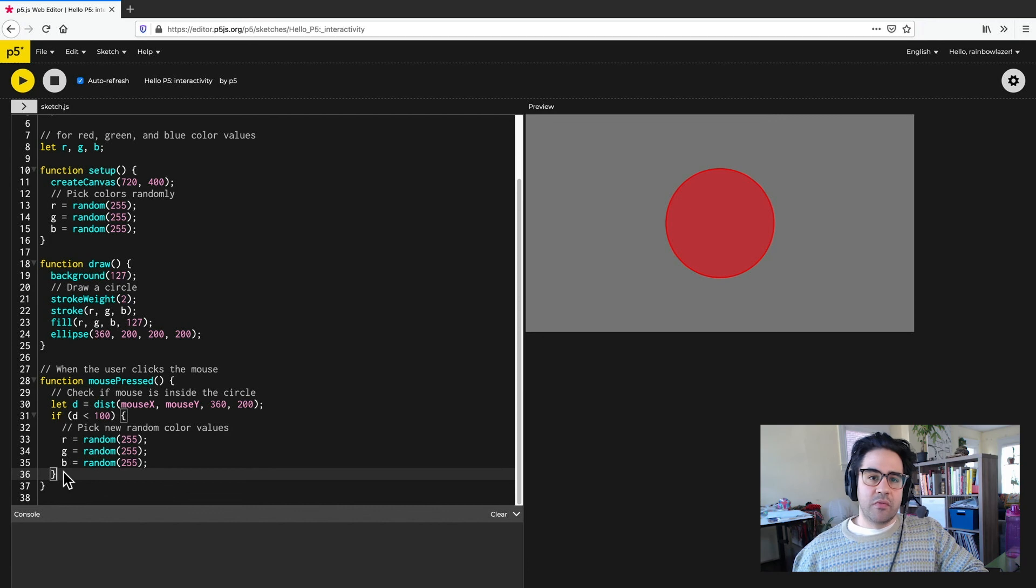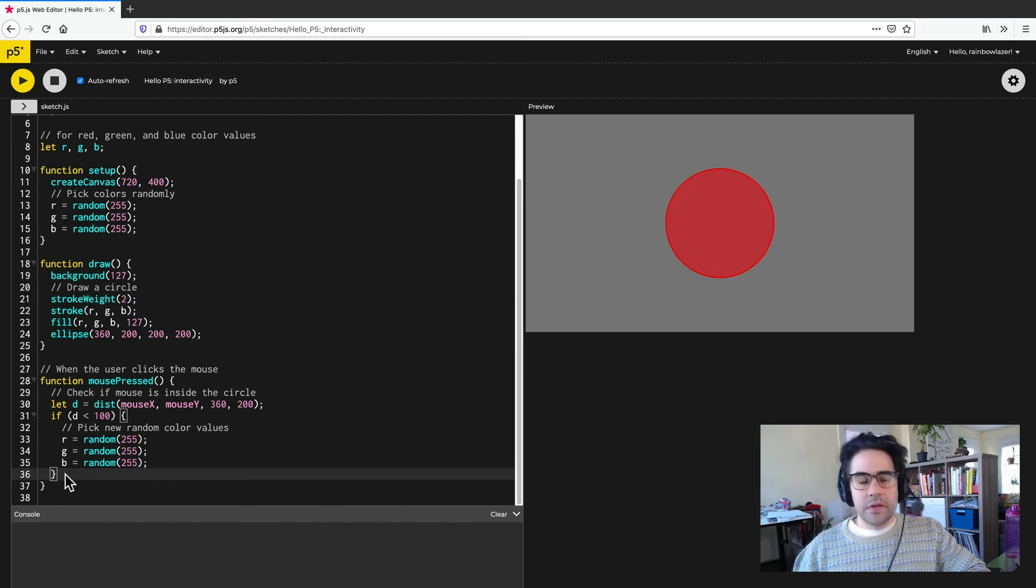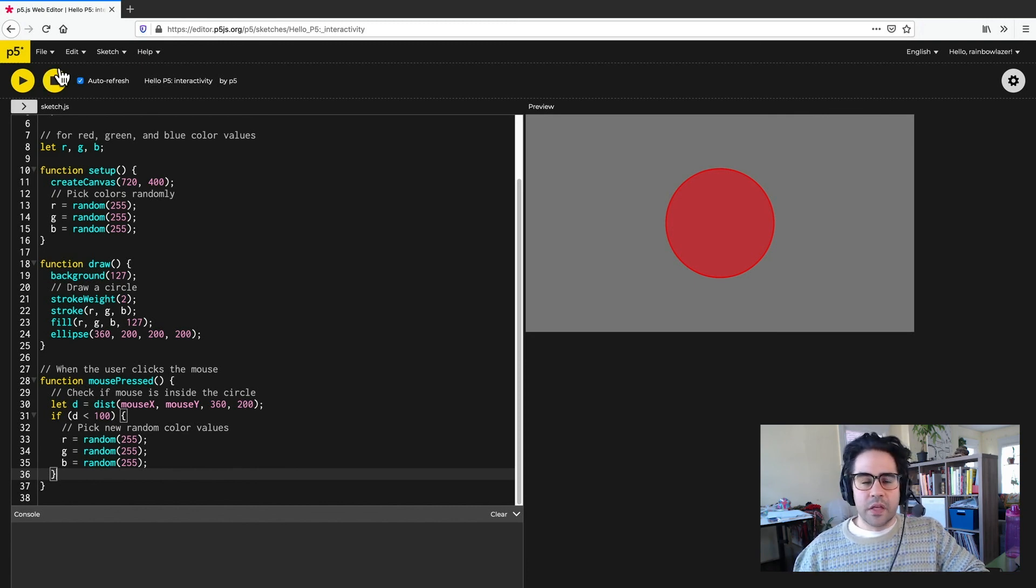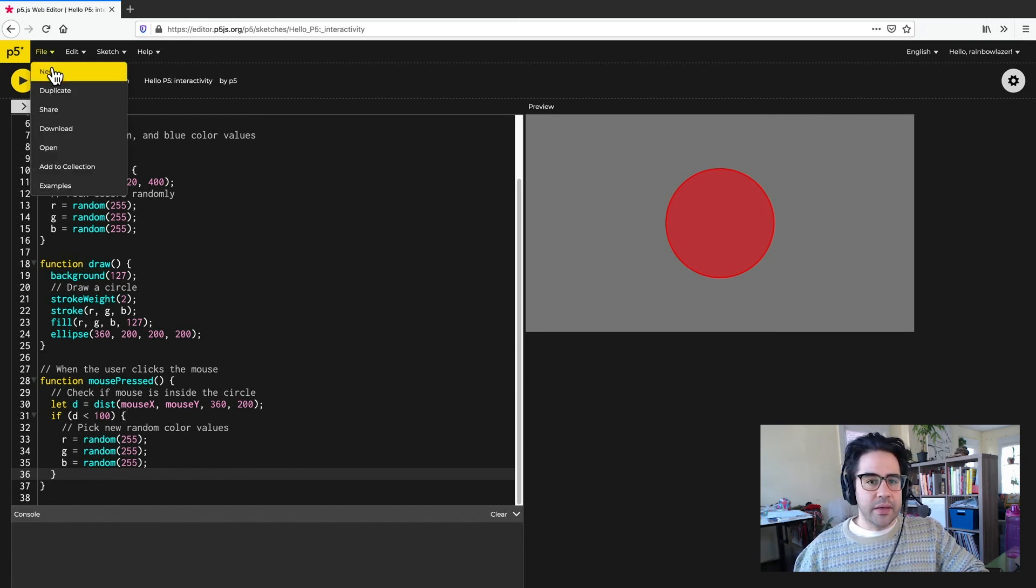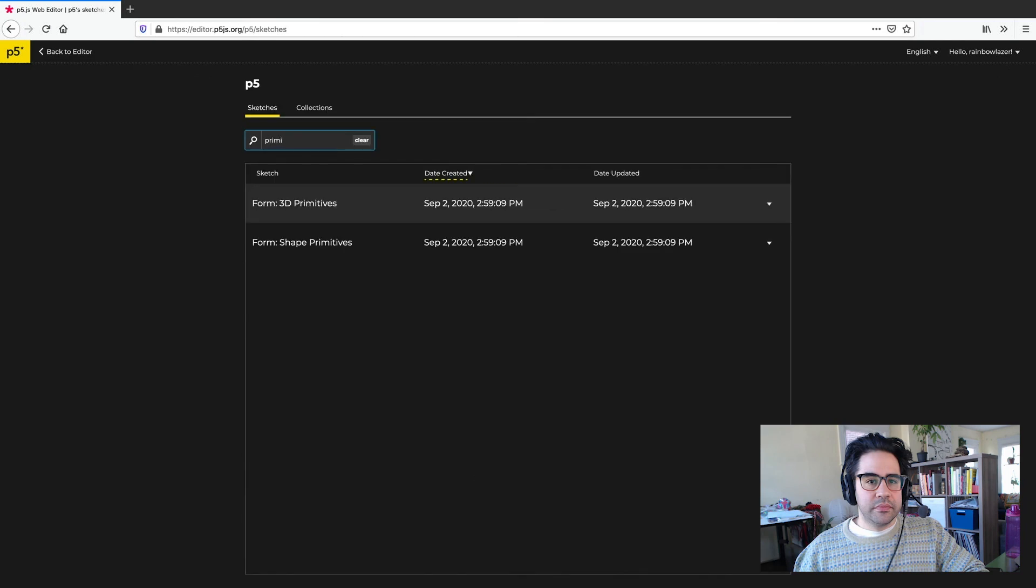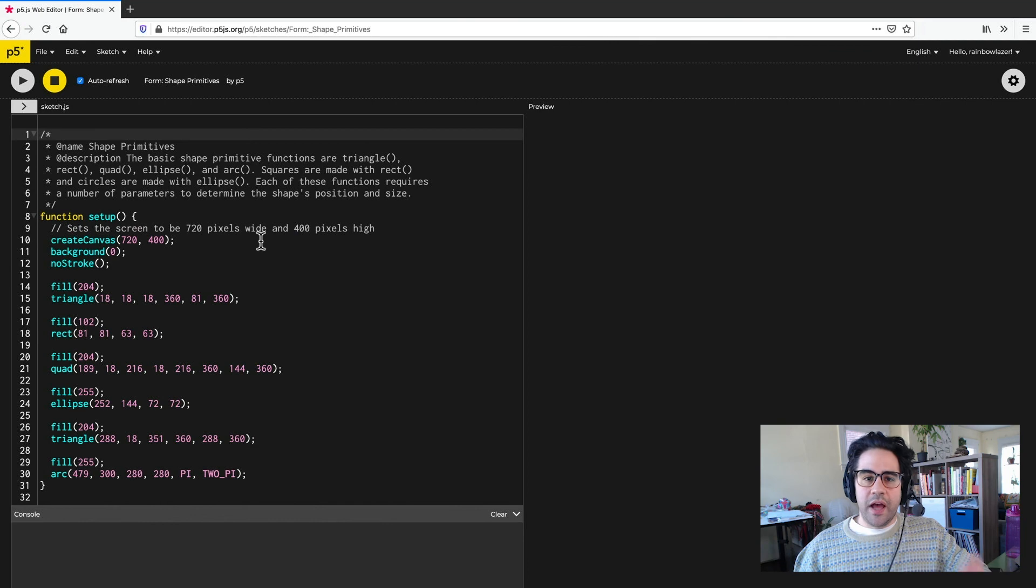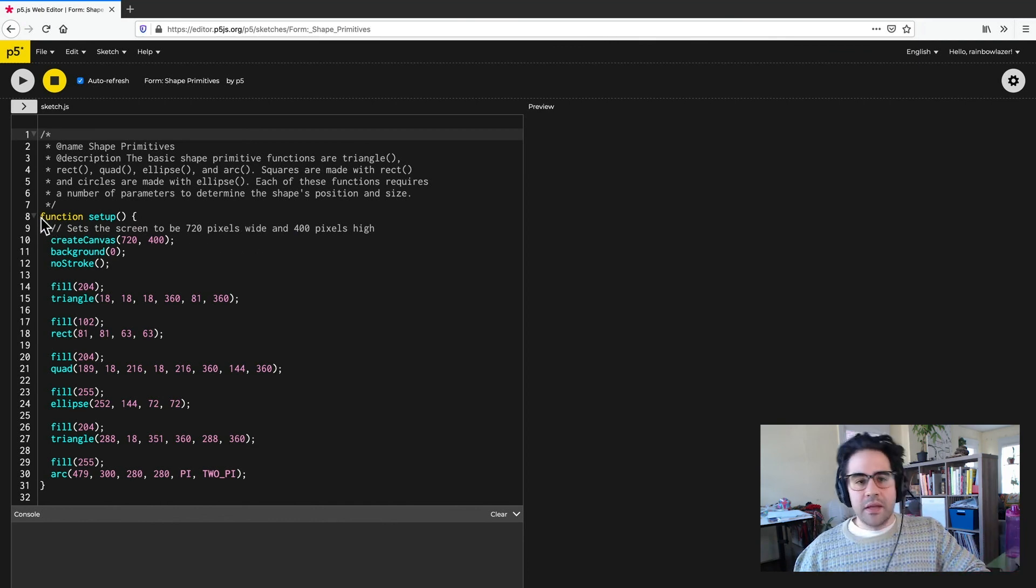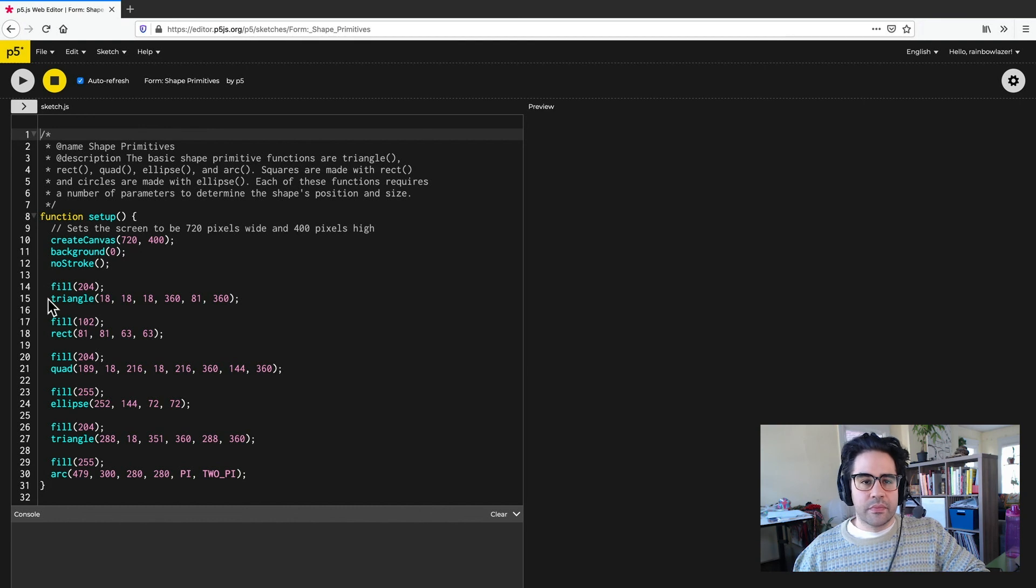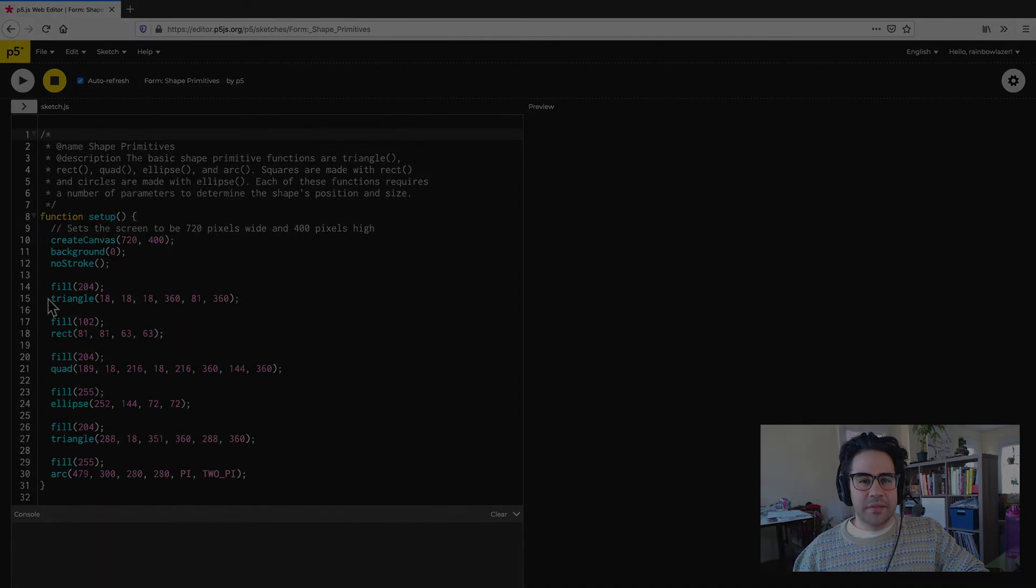So using nested code blocks and additional control structures like mouse pressed or draw are a little bit more advanced than what we're going to be doing this week, where we'll just use the function setup control structure. So your code will look a lot more like that shape primitives example that we started with. I'll go ahead and pull that back up. So like we see here, you'll have just the function setup and then the primitive shape function calls inside to create your shapes. Okay, that's how to use control structures and code blocks in p5.js.